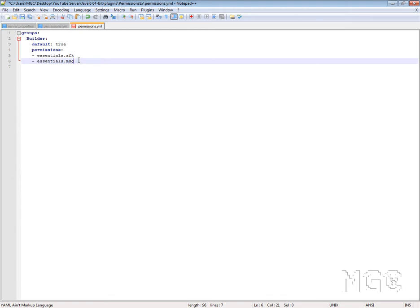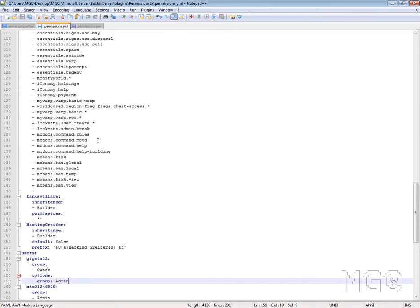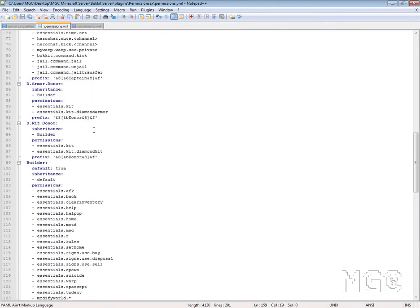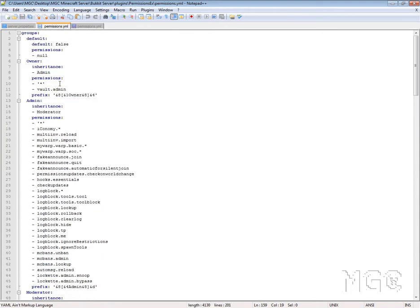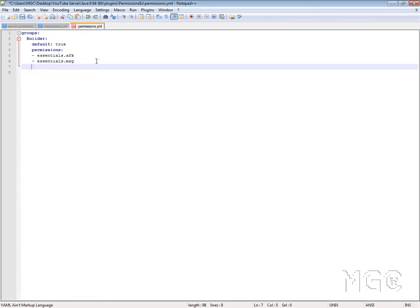Another neat thing that PermissionsEx can let you do — and I'm going to refer back to my mgcServer permissions file here — is that you can include a prefix. So we're going to copy this and put it at the end. You can make the prefix whatever you want — what colours you want and all that kind of thing. We'll make it Builder.